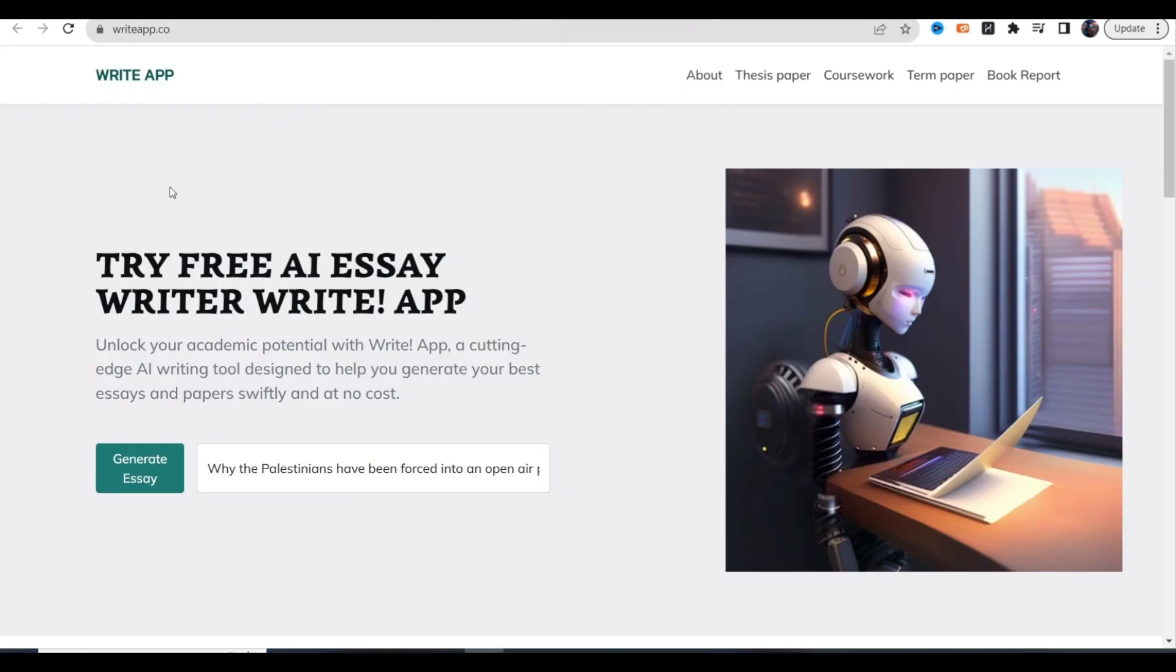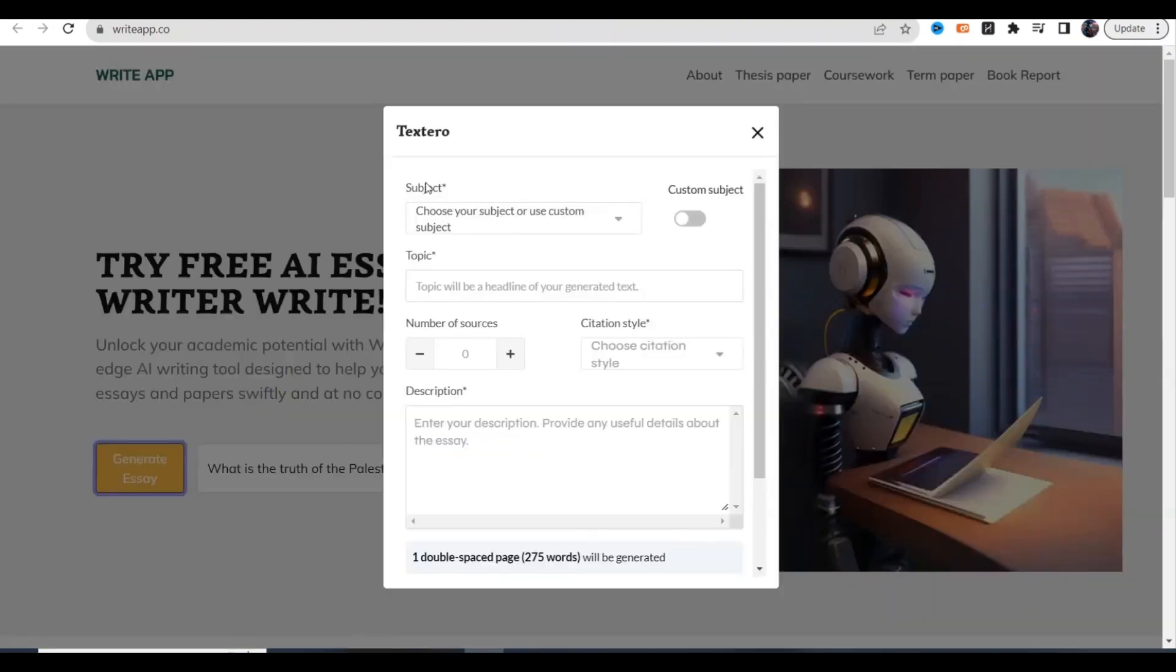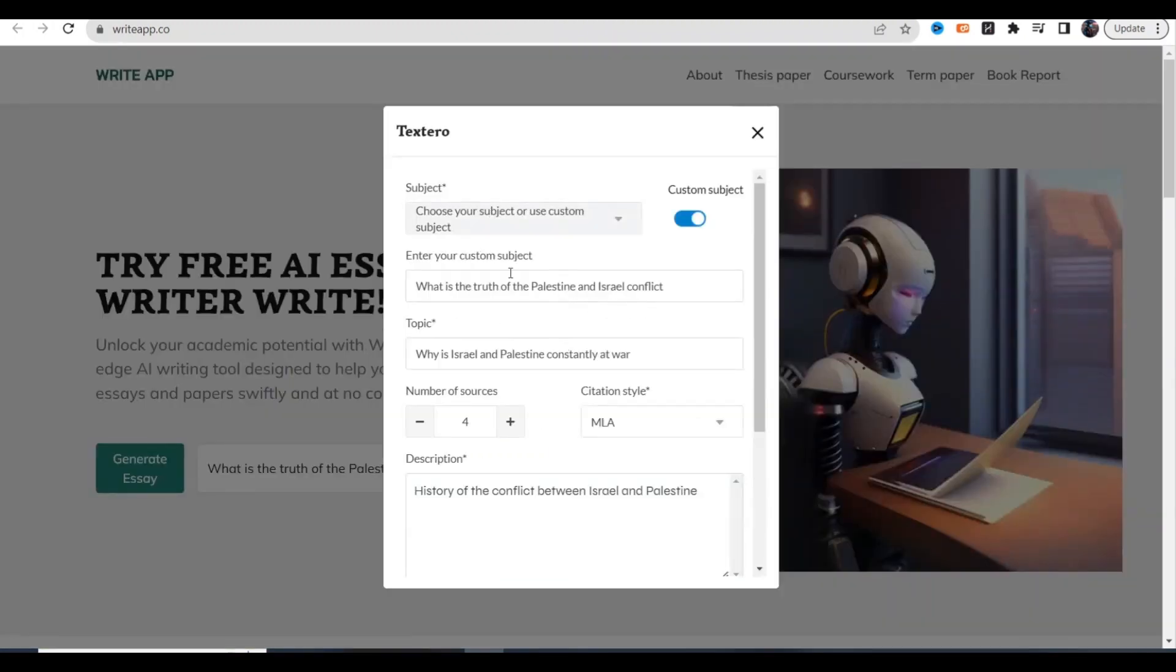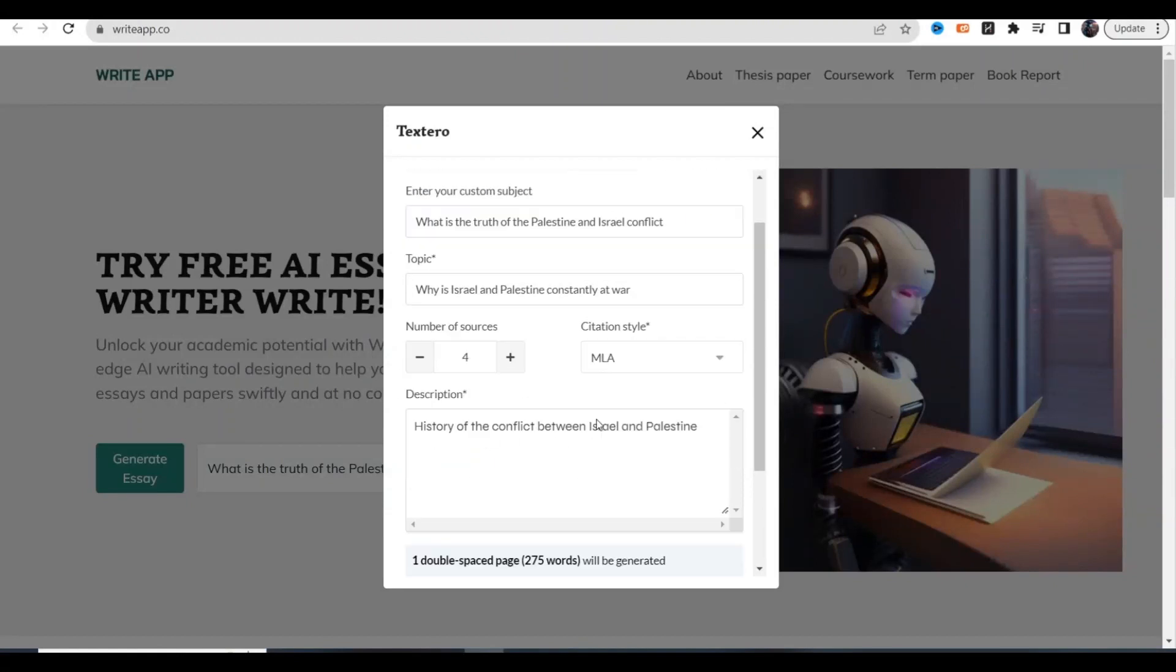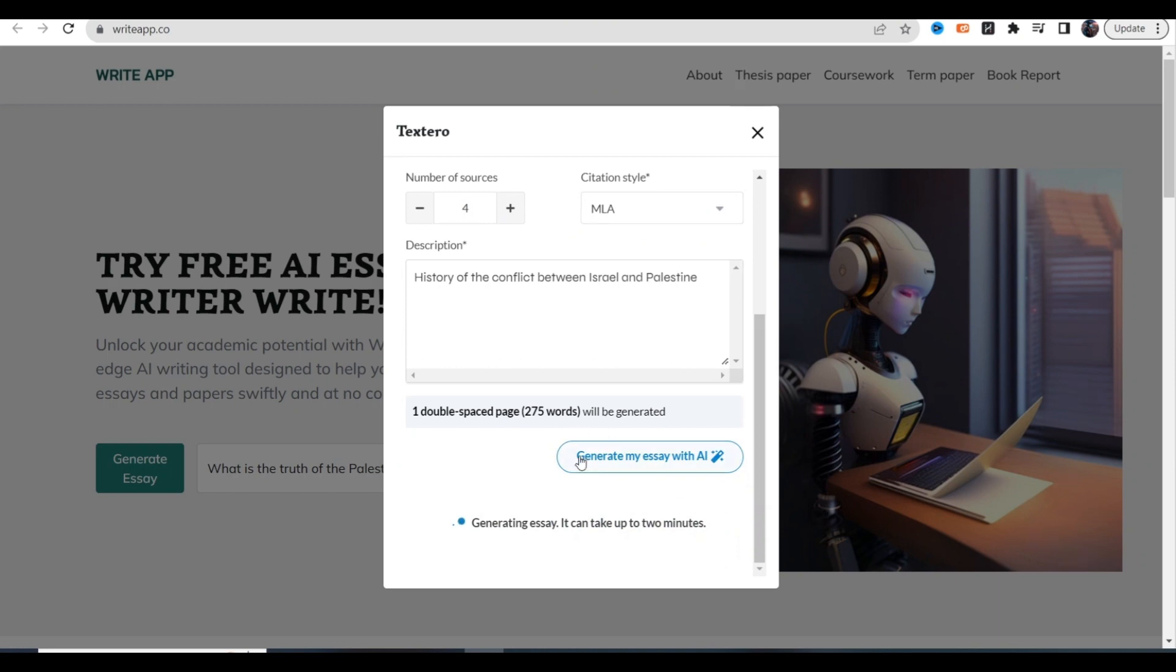Let's move on to the next tool, it's called Write App. This app is going to be able to create essays just by giving it a topic. This is a free essay writer. You go ahead and put in your topic, click generate essay, put in your subject matter, put in a topic for that subject, choose how many sources you want it to pull from, and give it a description. It's going to create you a very well written essay. This will be a great tool for students who need help creating essays for school or homework, or maybe you need an essay for your job.